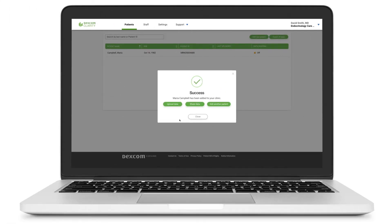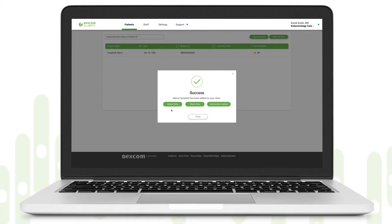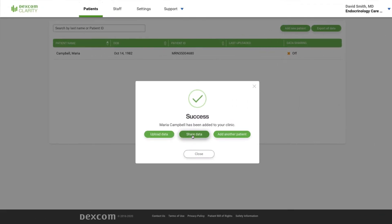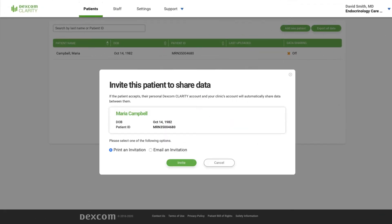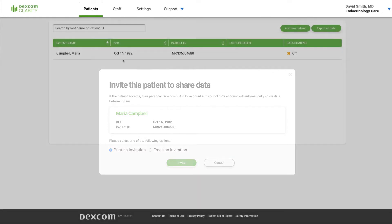Here you can upload the data from the patient's receiver, or for patients using the Dexcom CGM app on a smart device, invite them to share data to automatically and continuously send their glucose data to Clarity for you to view anytime.